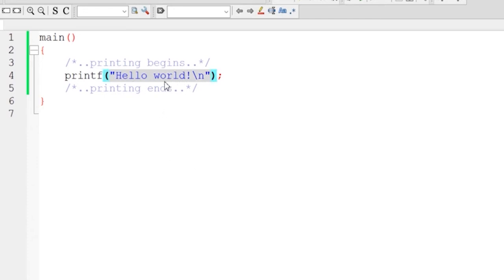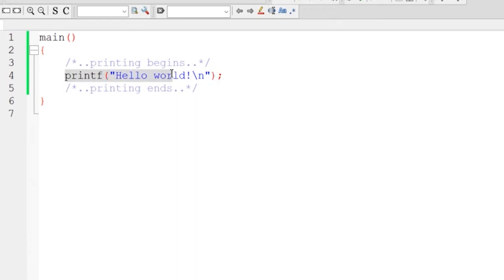Now predefined means this printf was written and compiled and is linked to our program at the time of linking. Note that this printf function is ending with the semicolon. This semicolon is very important. Whenever we end our statement in C, we write a semicolon at the end of it.